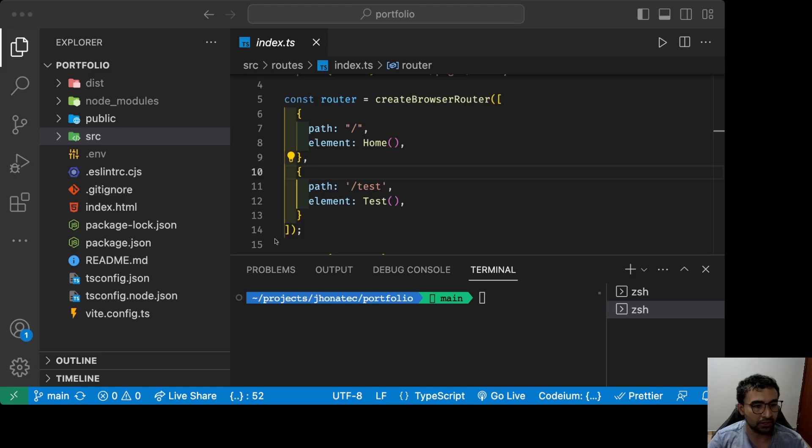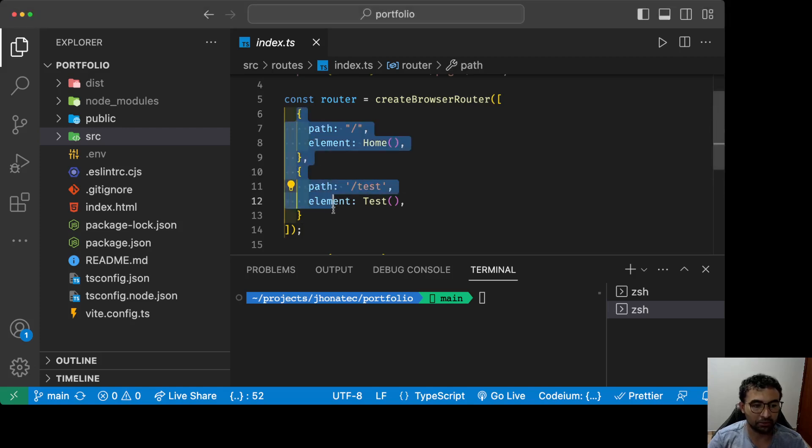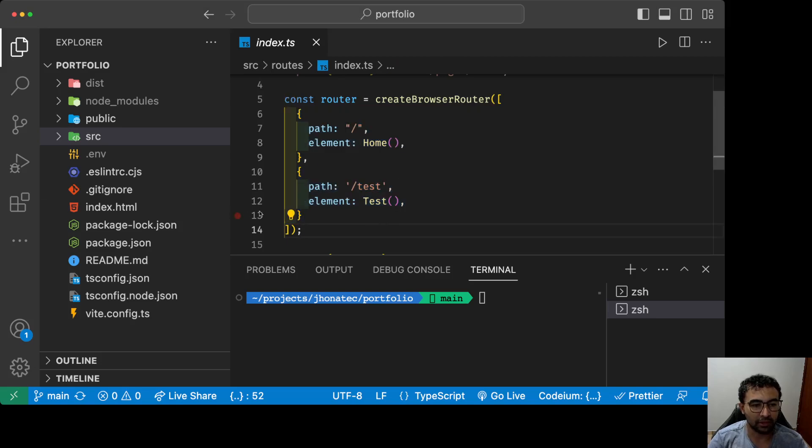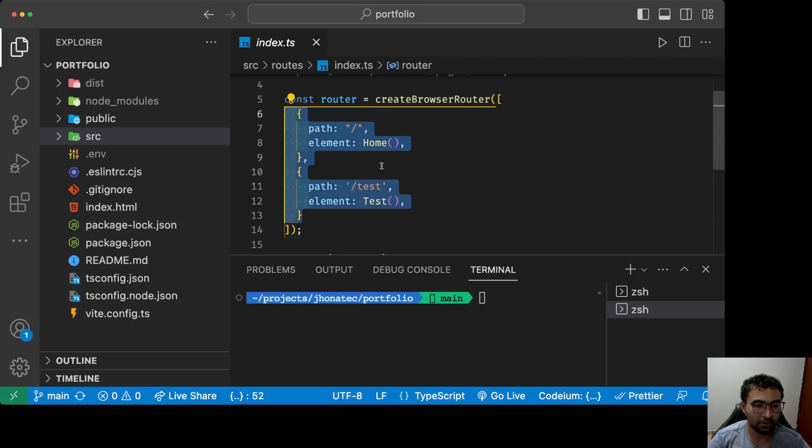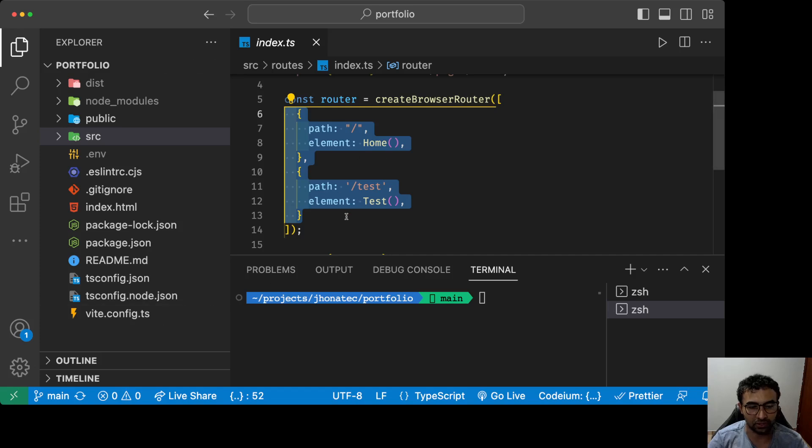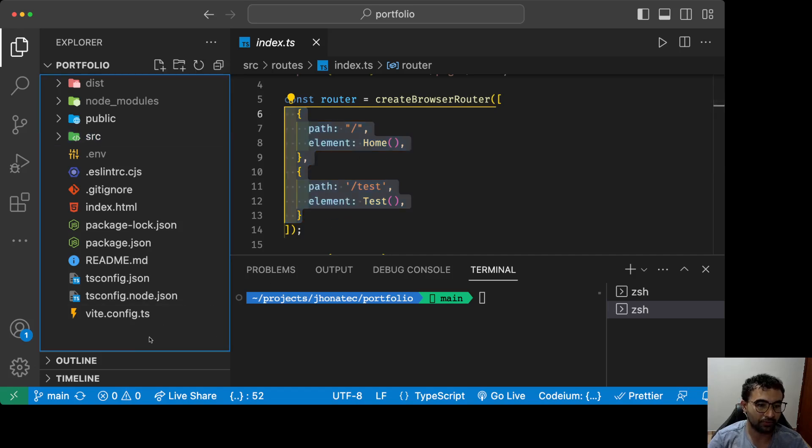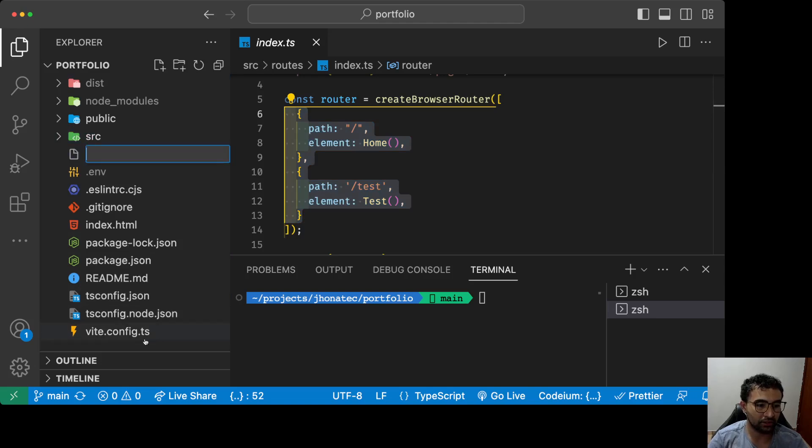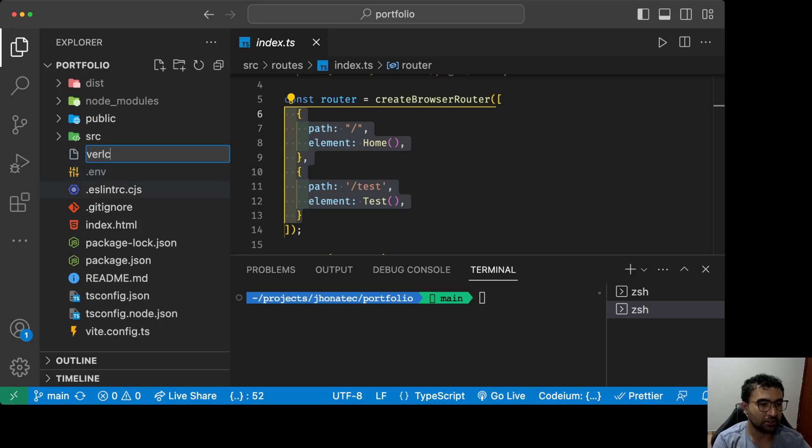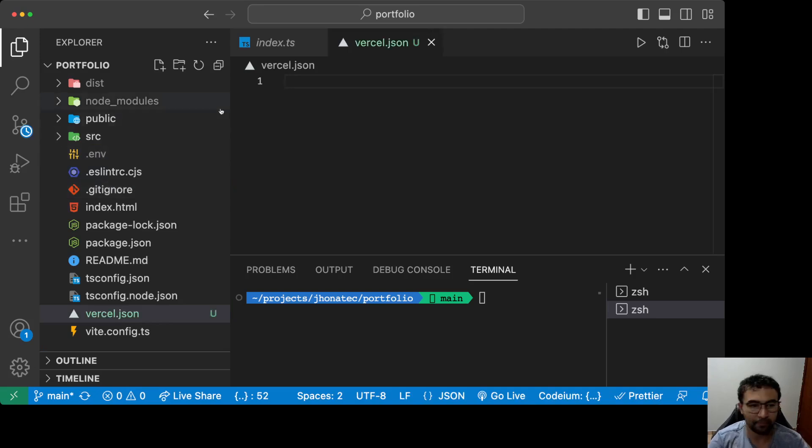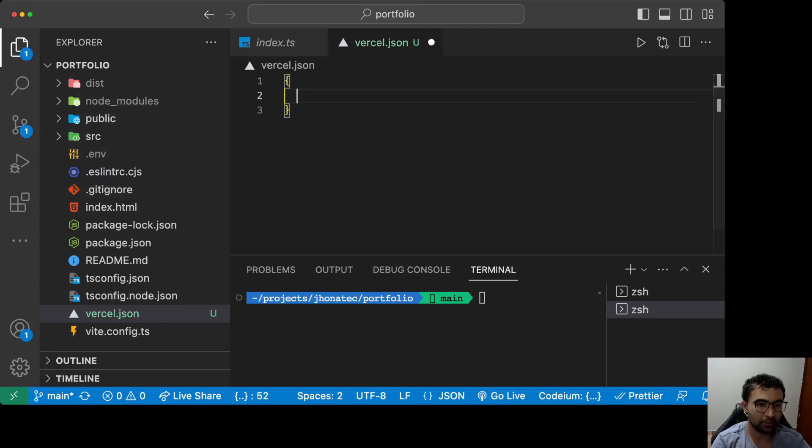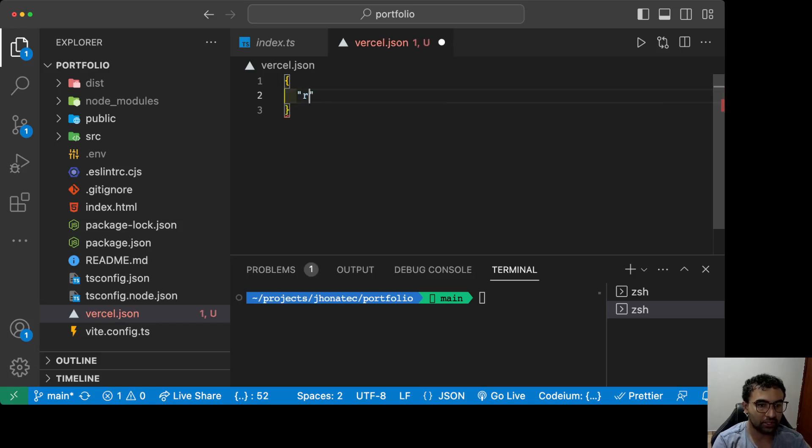You're gonna see that you make the router and your application works like a charm, but you need to copy this structure to your Vercel application and you're gonna create a file on your root folder named vercel.json.